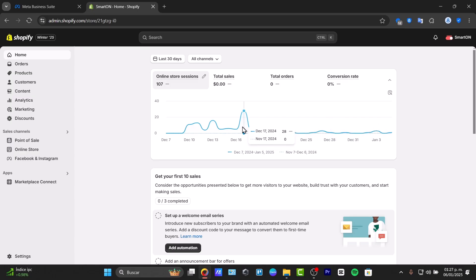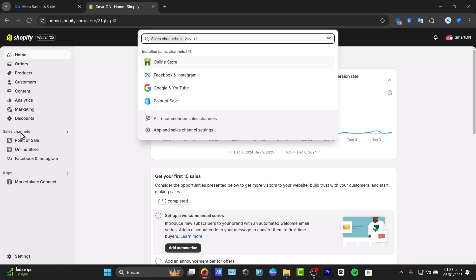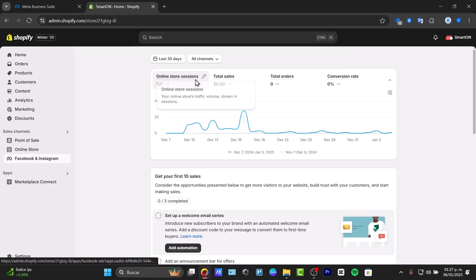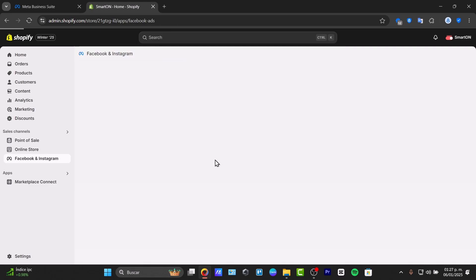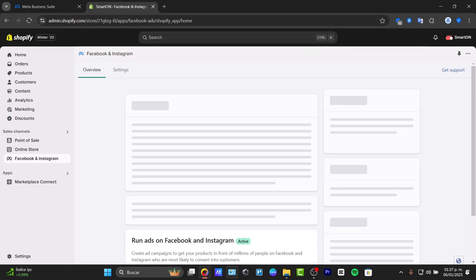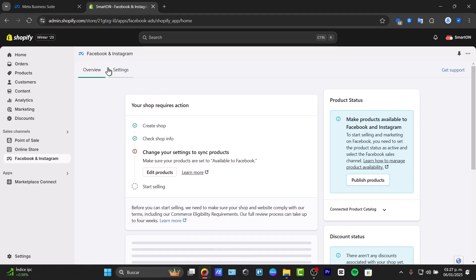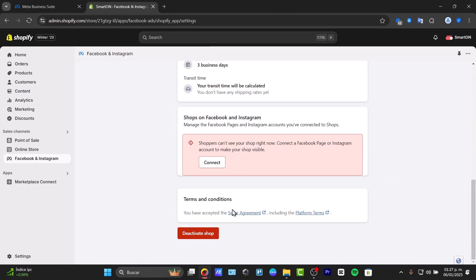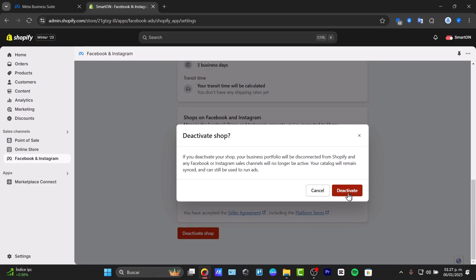Once signed into Shopify, go to the left section that says Sales Channel and choose the option that says Facebook and Instagram. If you don't find it, go directly into the Shopify App Store to locate it. Let's go into Settings and deactivate the shop to walk through this process again from the beginning.